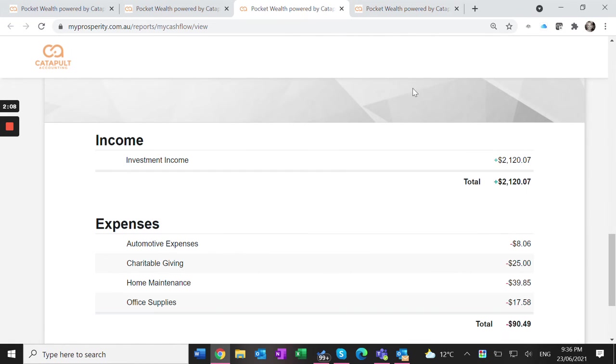There's the summary report which gives a summary and total for each section, making it easy for the accountant to put into my tax return.